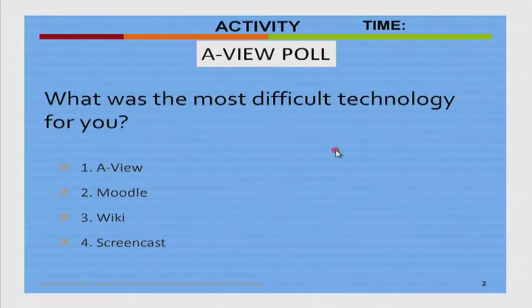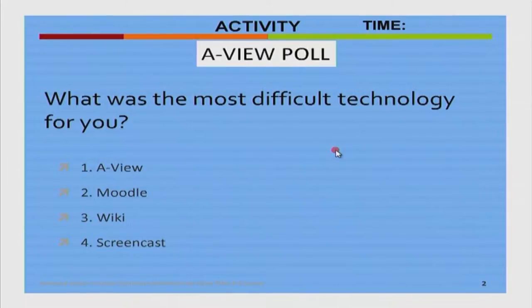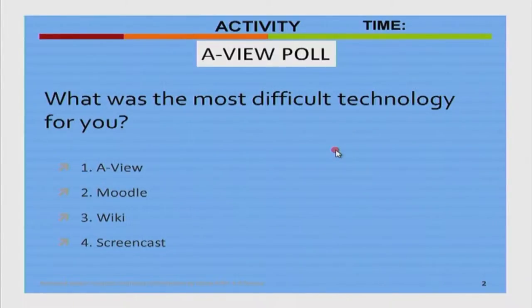Good afternoon everyone. We will move to the next session: wiki for collaboration and group projects. There are 4 technologies listed that we have come across either while doing activities or explicitly as sessions. Out of these 4 technologies, which was most difficult for you?